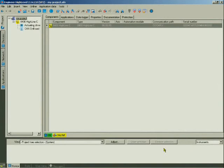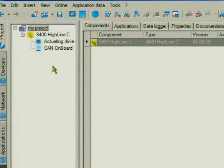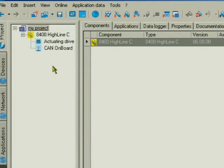You have now created a project. In the project tree, you can view the detected device with the detected extensions and the actuating drive speed application that is set for delivery.